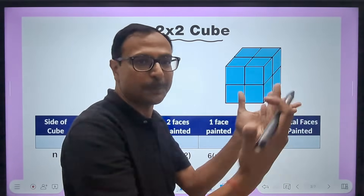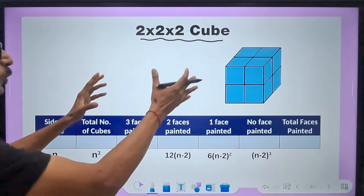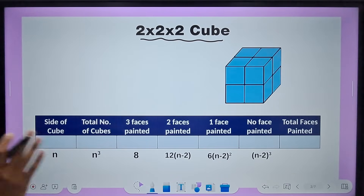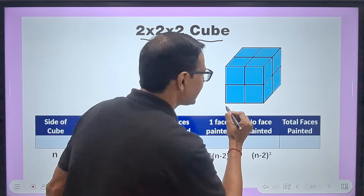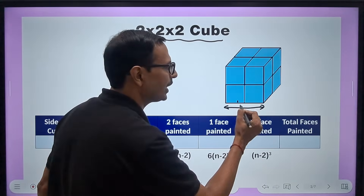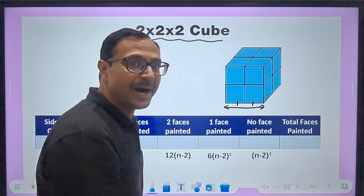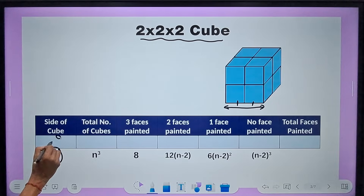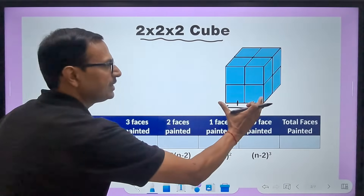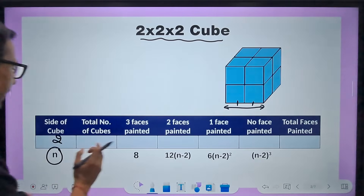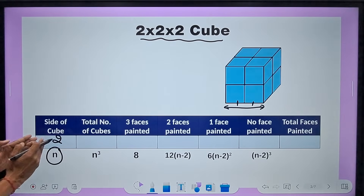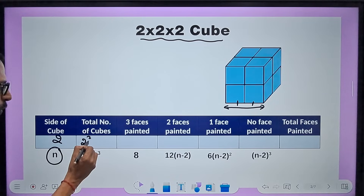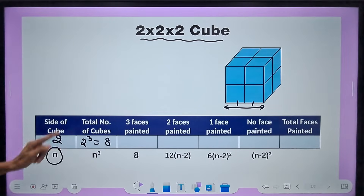When you paint it all over and then cut it, there will be some faces which are not painted because they are joined inside — and when you separate them, the inside is not painted. The rule is written in the table. The side of the cube has 2 cubes, so I am taking n = 2. The total cubes formed when you cut it is n³, which is 2³ = 8.